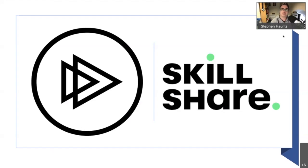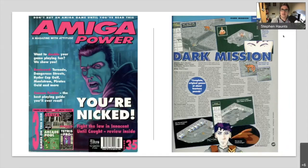To introduce myself: my name is Stephen Hauntz. These days I spend the majority of my time writing and recording content for Pluralsight and Skillshare — I've been doing that for about six years now. But previously, before doing what I do now and my career in financial services, the start of my career was magazine articles from when I was 16, and I always had a passion for building computer games.